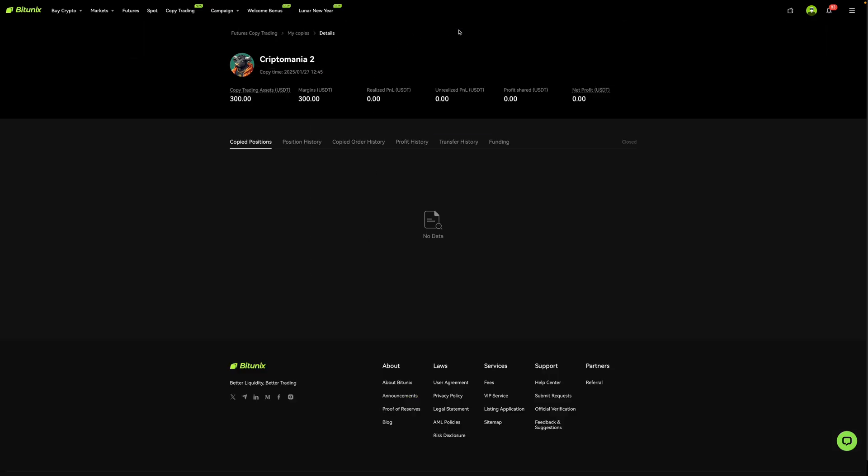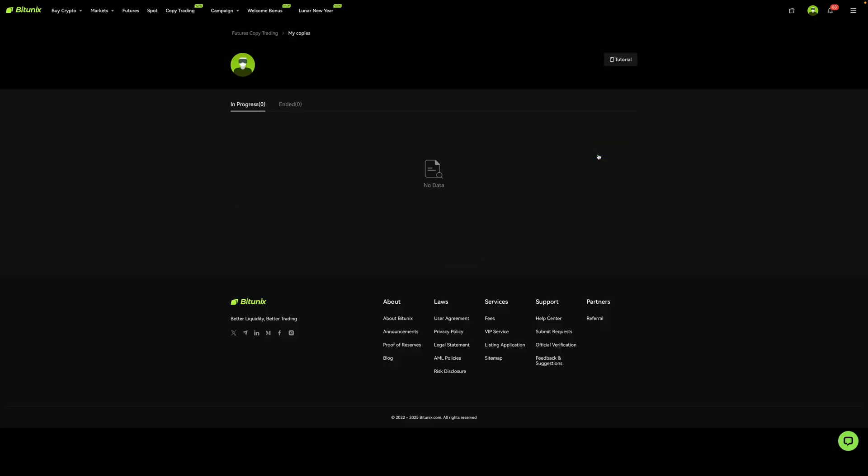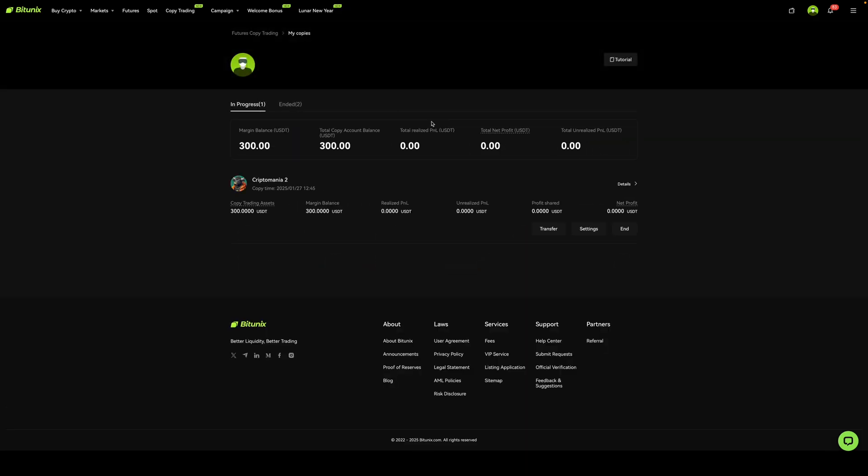And as you can see, it's been copied successfully. Now to see all of this over here, what you're going to do is go to copy trading. And then you can see that this part over here has been updated before it was just blank. And if you click on my copies, you can see what is in progress. So right now, this person hasn't entered any trades yet. And so I'll come back to this once I see some changes that have been made to this over here.